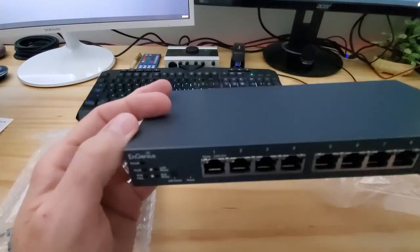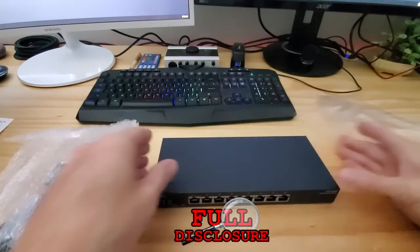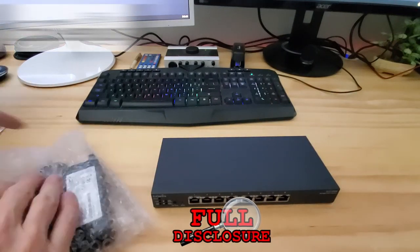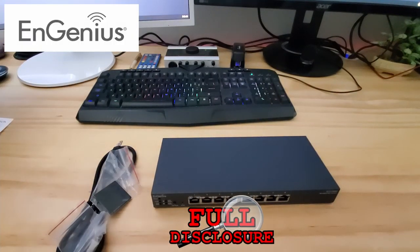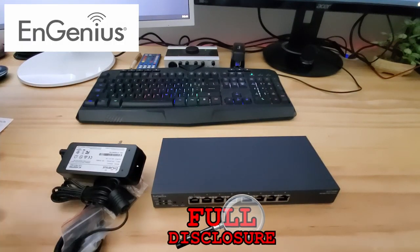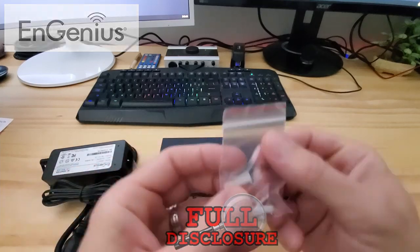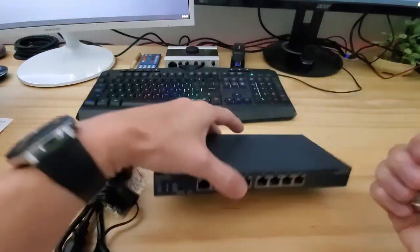And full disclosure, this switch was provided for free by EnGenius for a thoughtful and honest review. And once again, this is the wall mount screws for the switch.